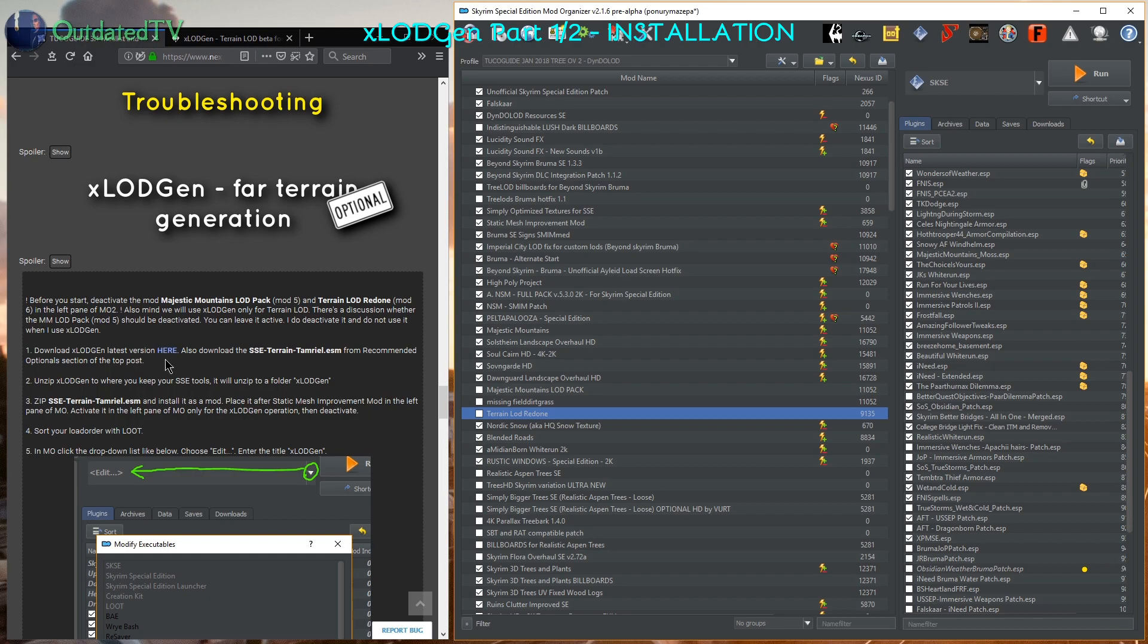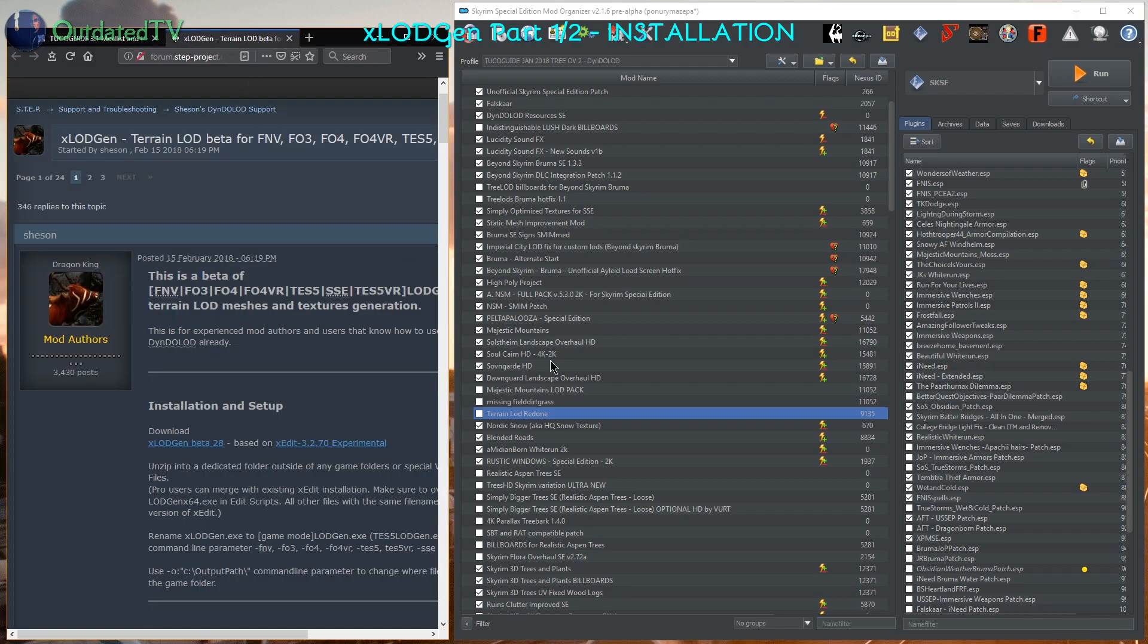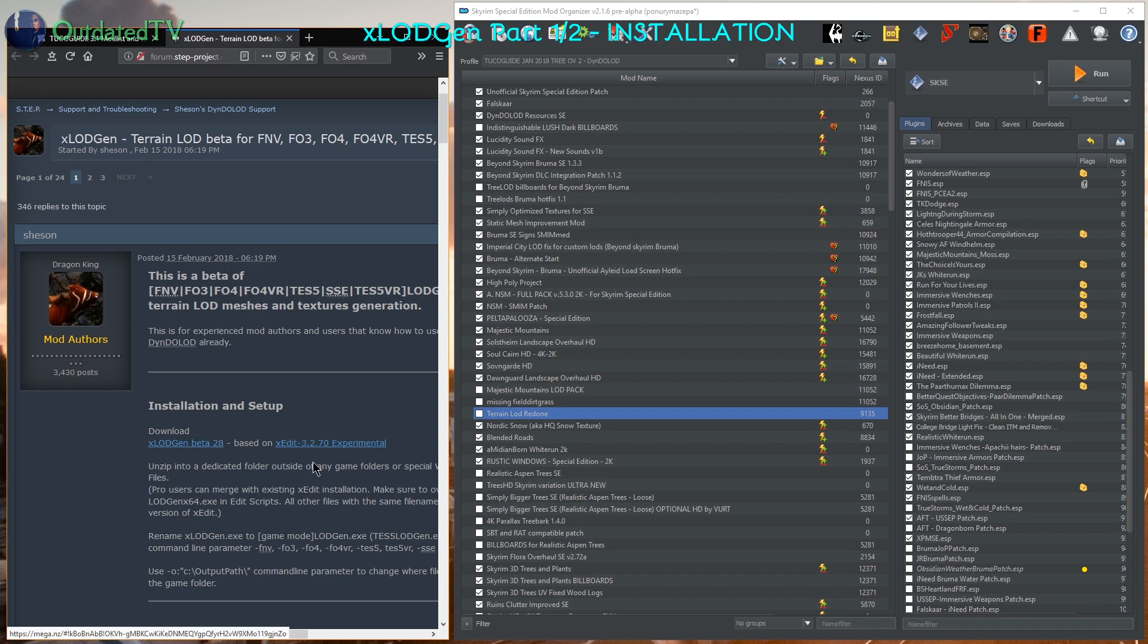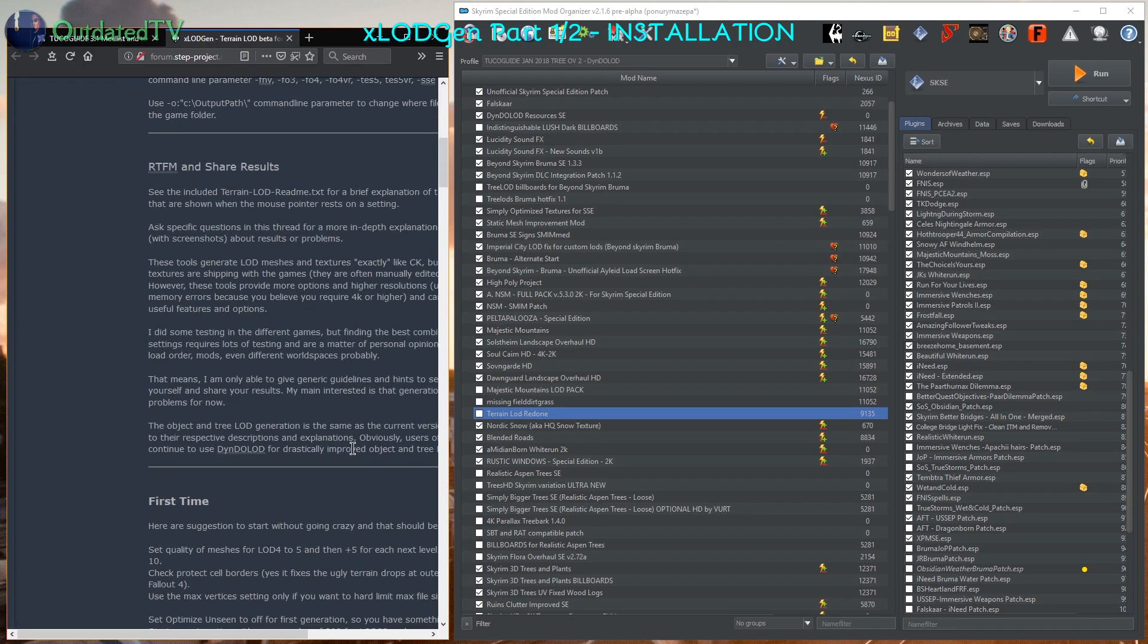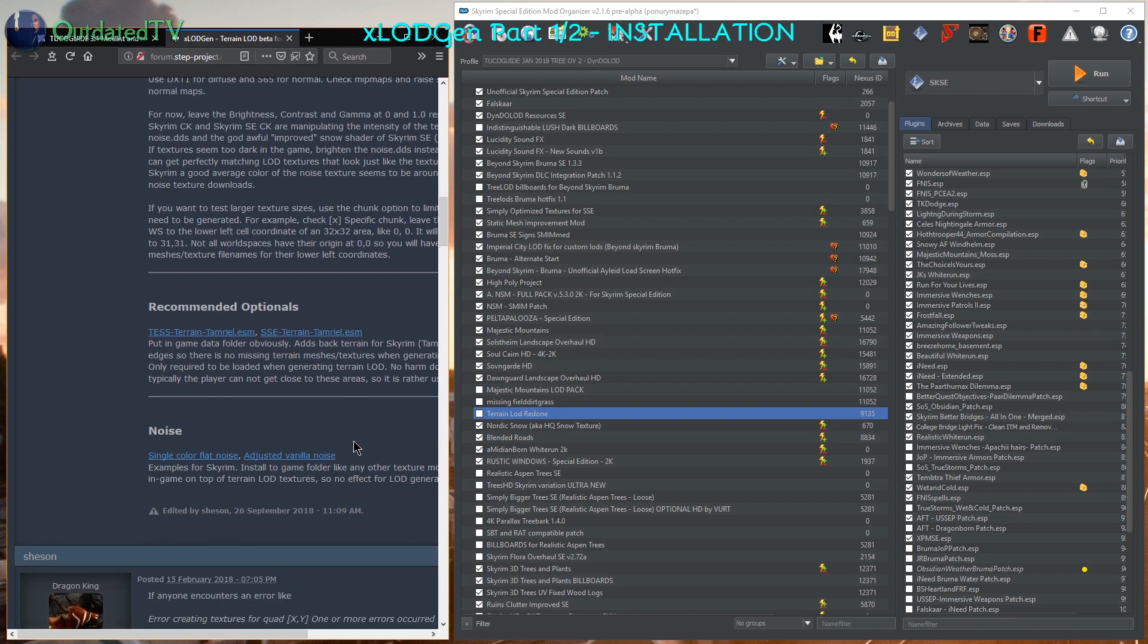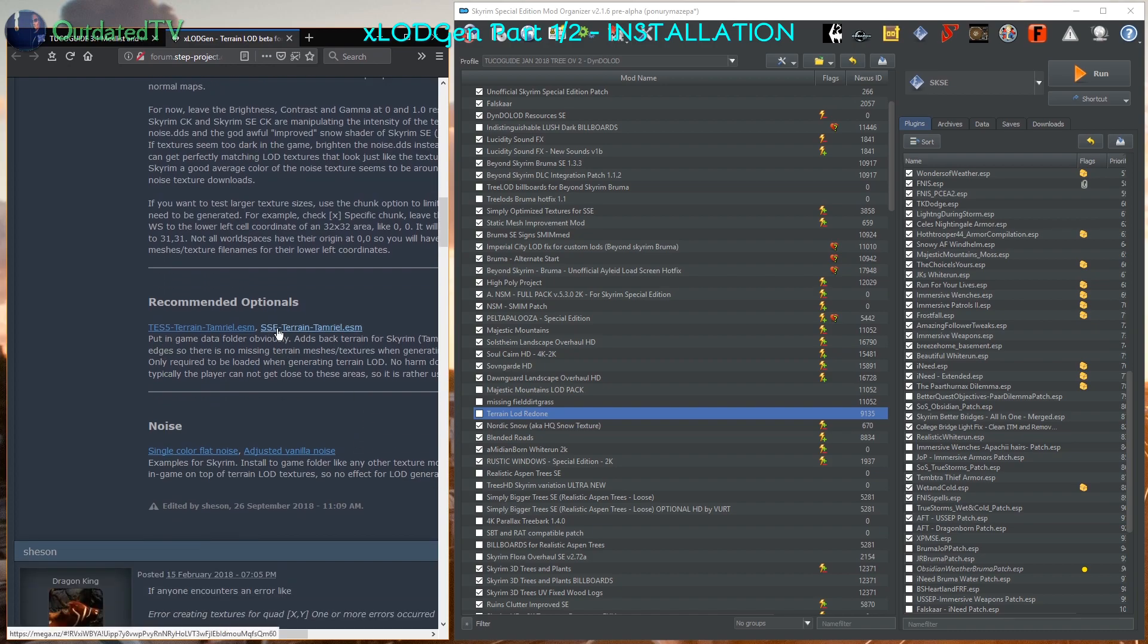Next up we will go here. This page will open and we will download the X-LOD Gen beta. The current version might be newer when you watch this video. Then scroll down and also get the SSE terrain Tamriel ESM.